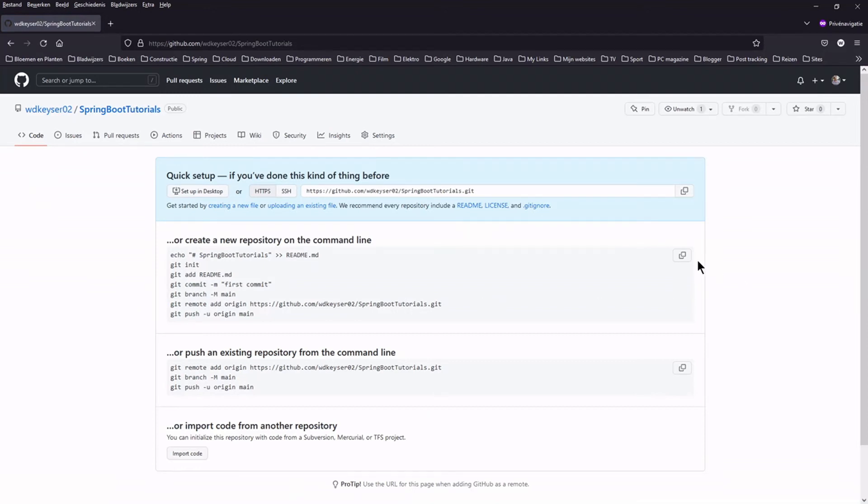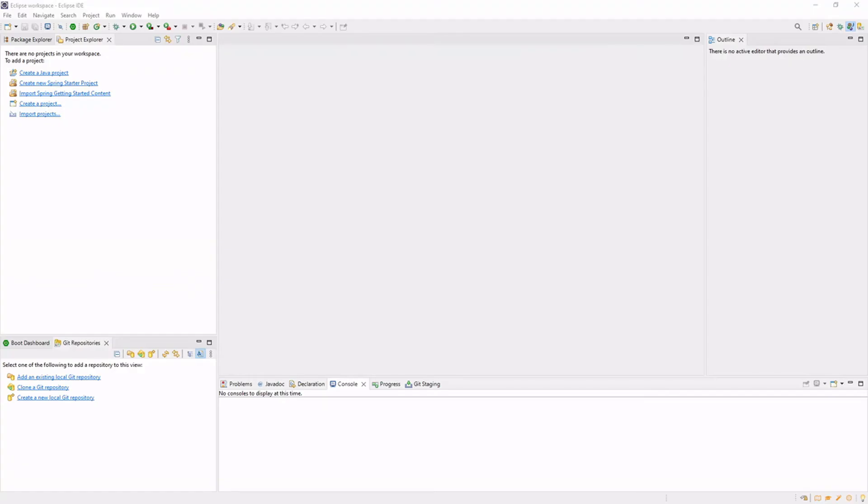Press the icon to copy the URL. Now we can clone the GitHub repository to the local repository in Eclipse.